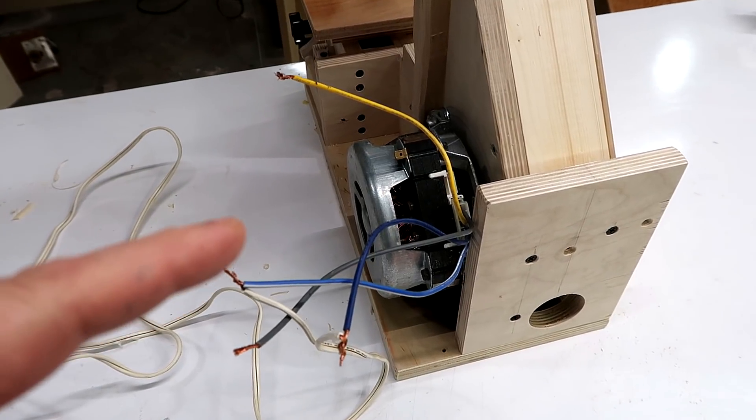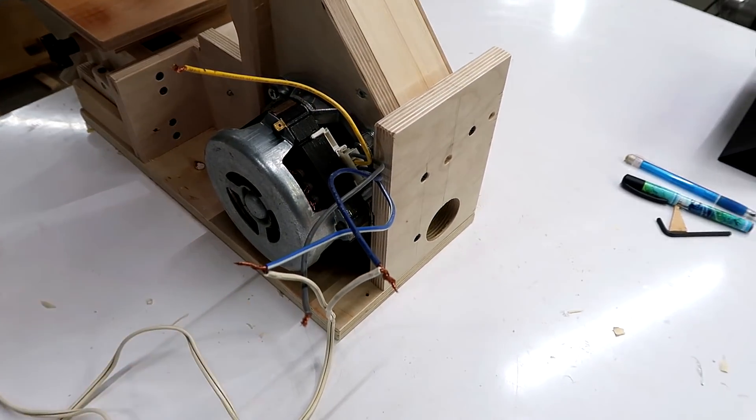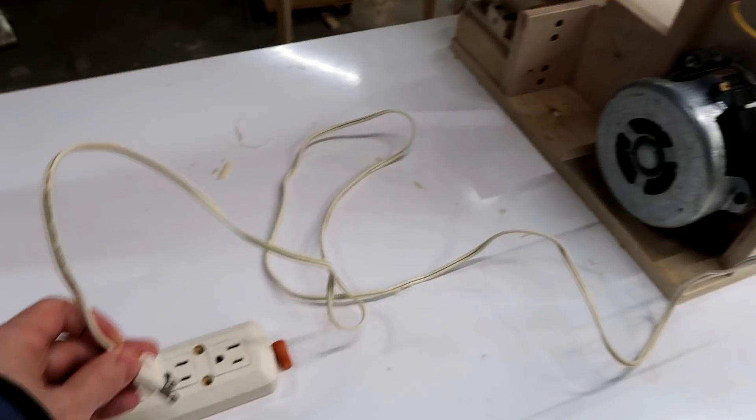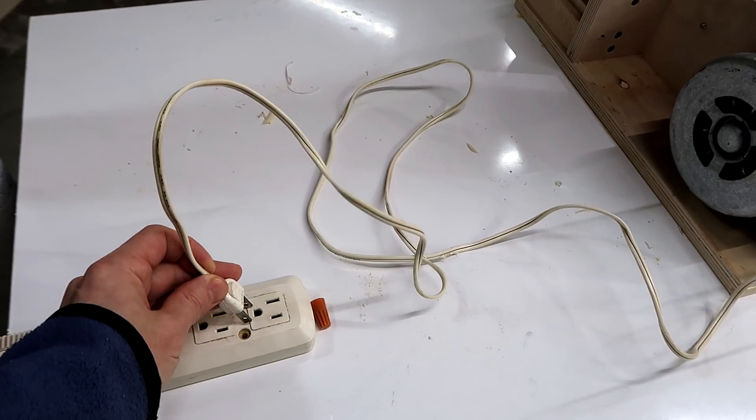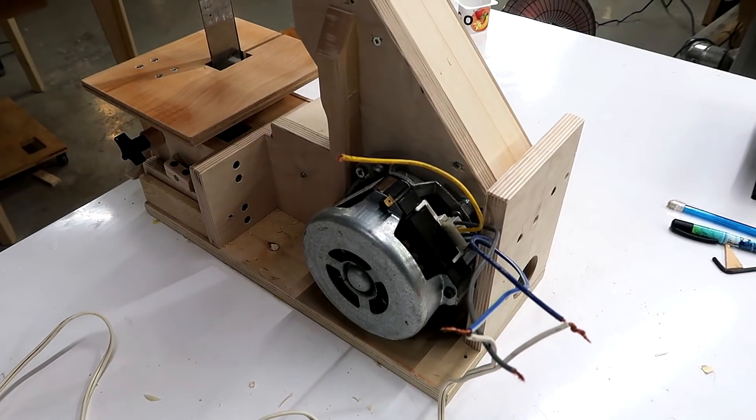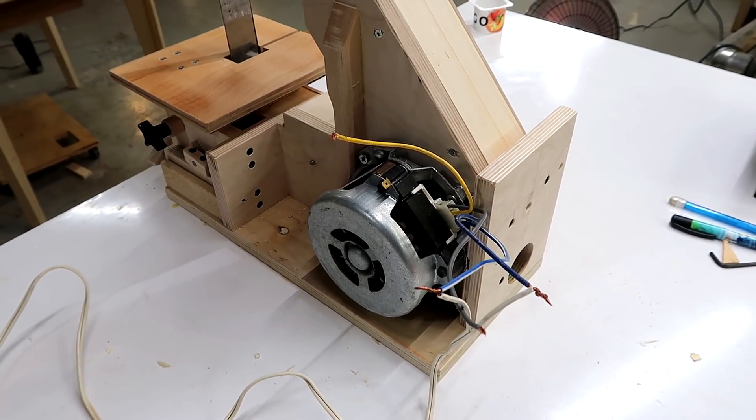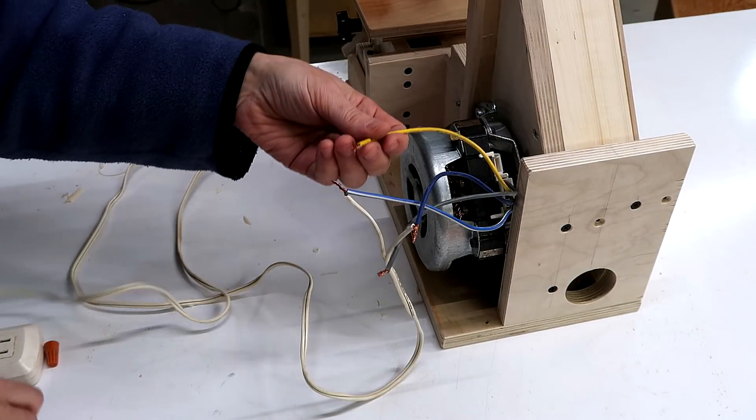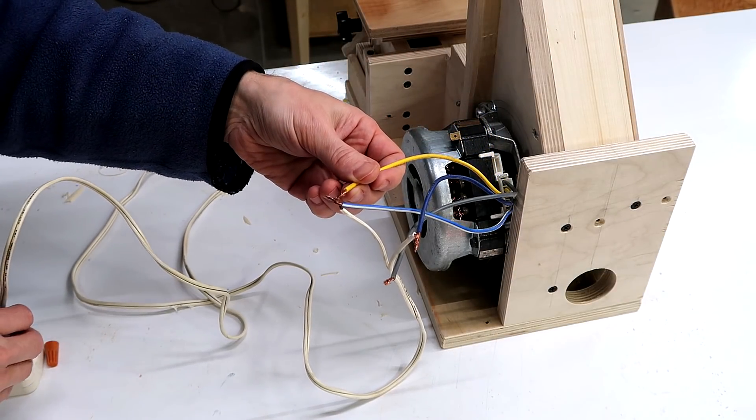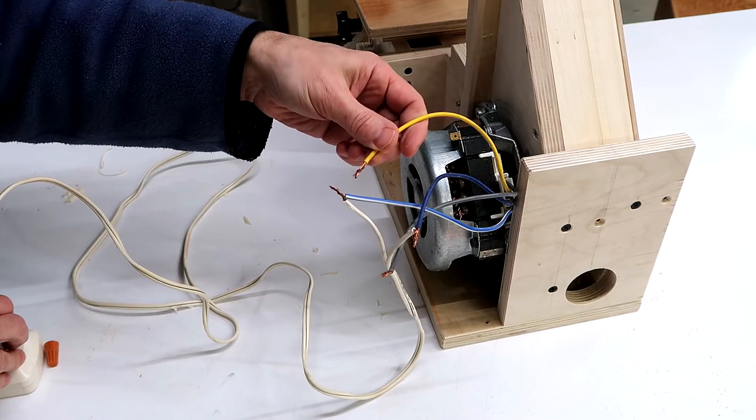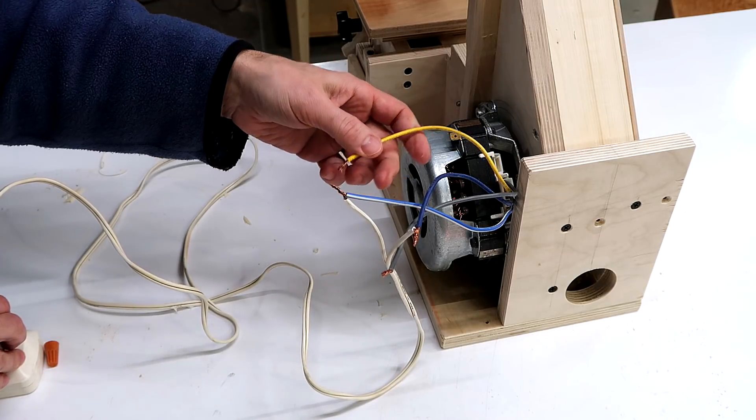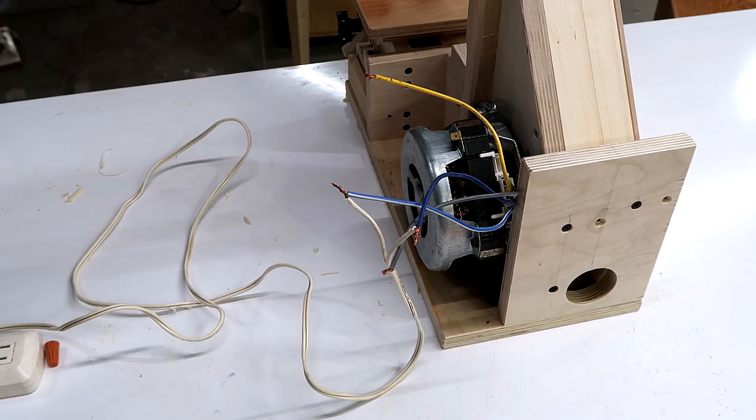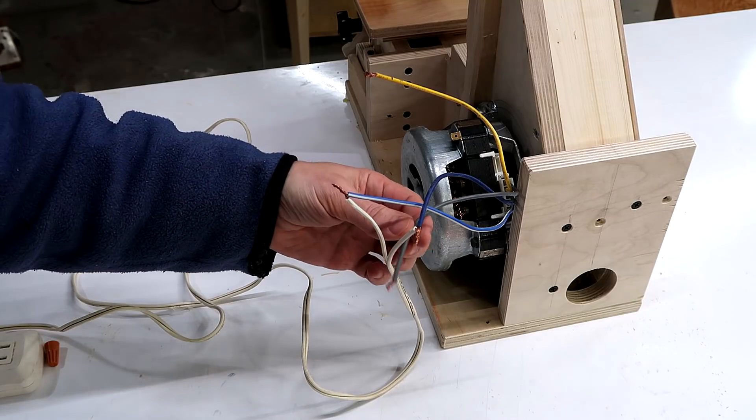This induction motor on my new strip sander has a separate main winding and starter winding. If I just activate the main winding, it just hums without starting. So to start this motor, I also have to engage the starter winding briefly. Once the motor is started, the starter winding isn't necessary.